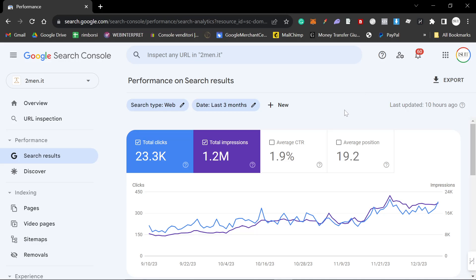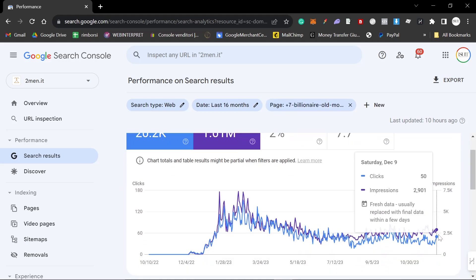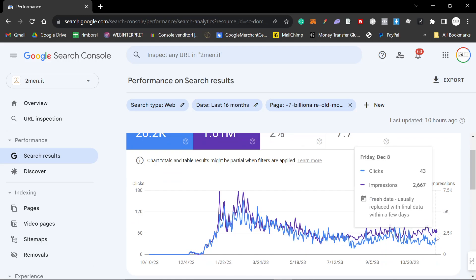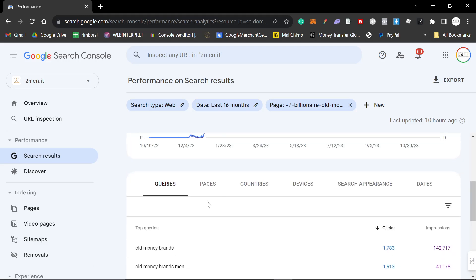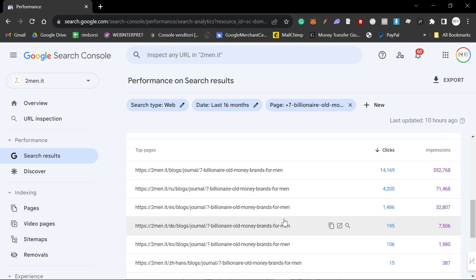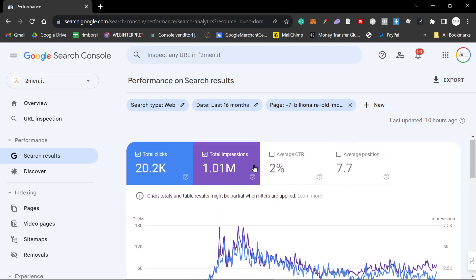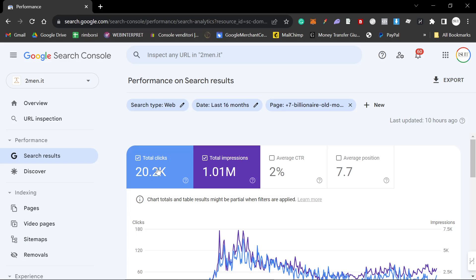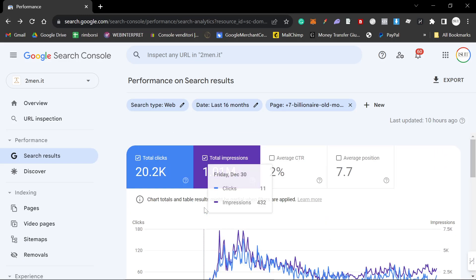It's time to reverse engineer my best performing article and see exactly what it takes to rank on Google in 2024. This article has been consistently performing very well throughout the year, with almost a million impressions and 20k clicks in less than a year.